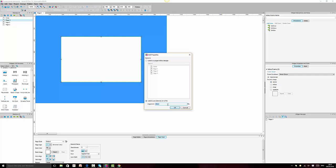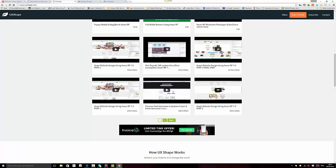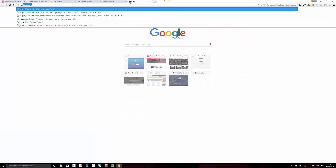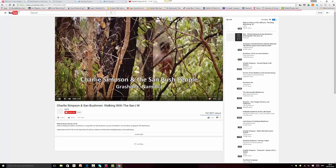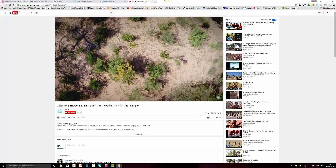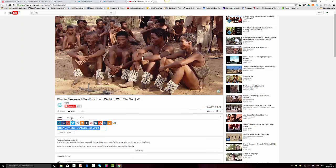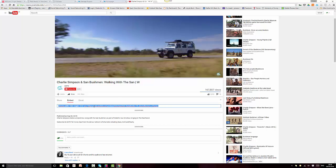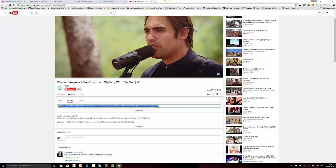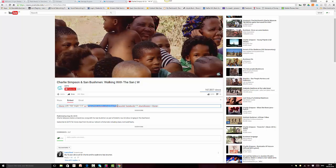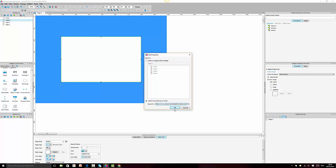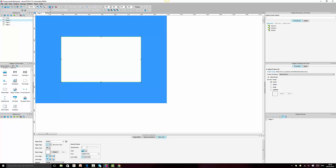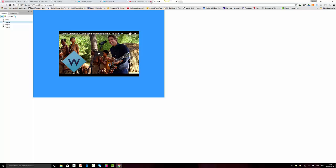We go to YouTube and find a video. I like this music actually. What we need to do is go to the sharing option and you'll see the embed option. We're not going to copy the full embed code — we just need the URL. We copy that URL and go back to Axure and paste it into the frame target field.